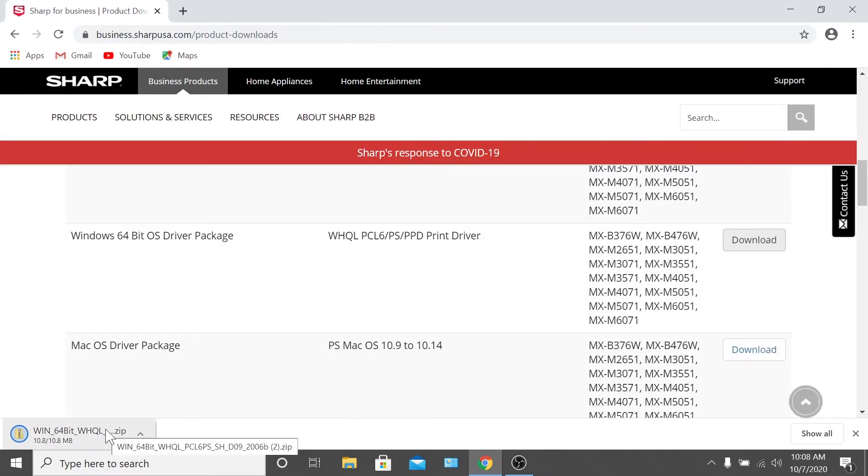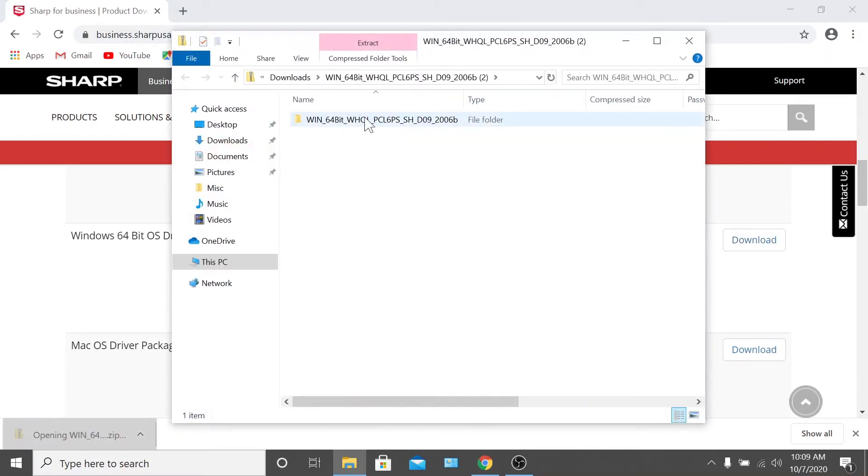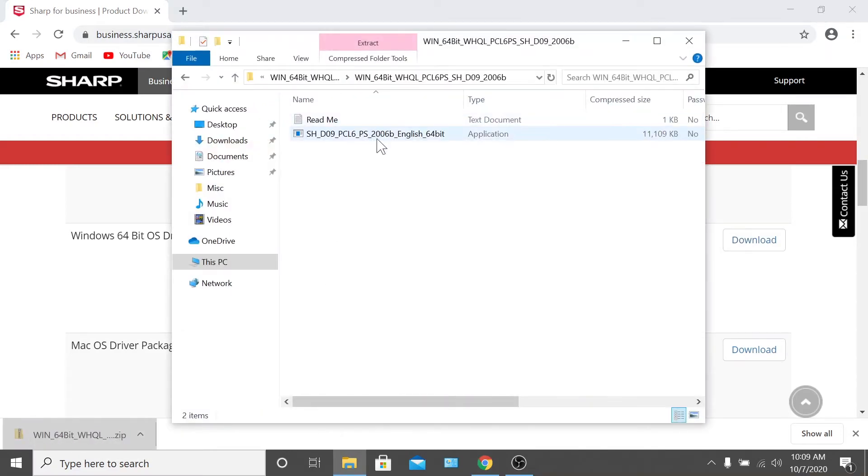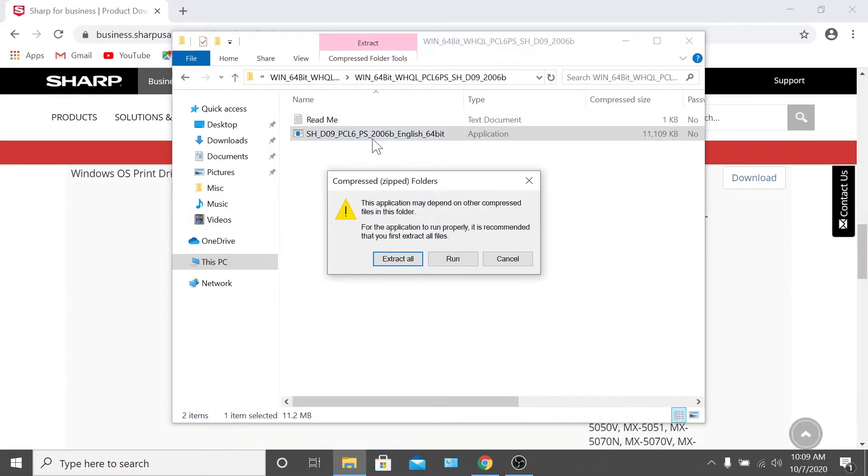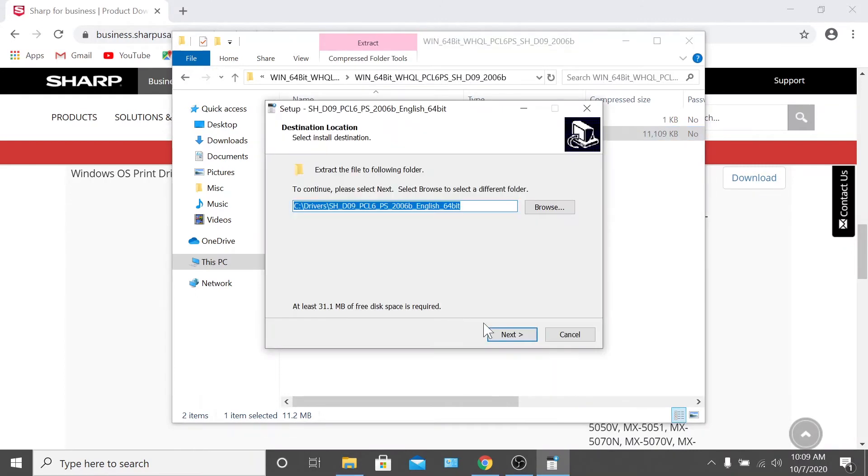Once the download completes, click open. Open the folder and double-click the application. Then click run. This will initiate the Sharp installation wizard.